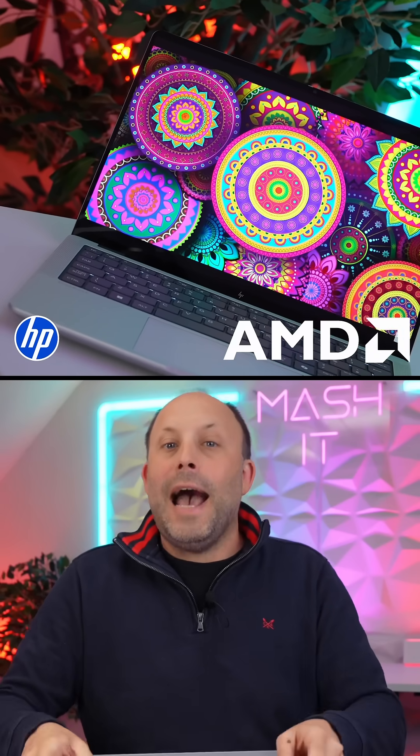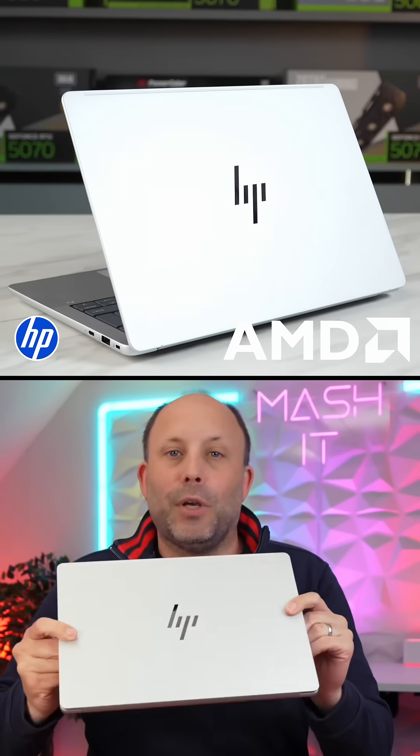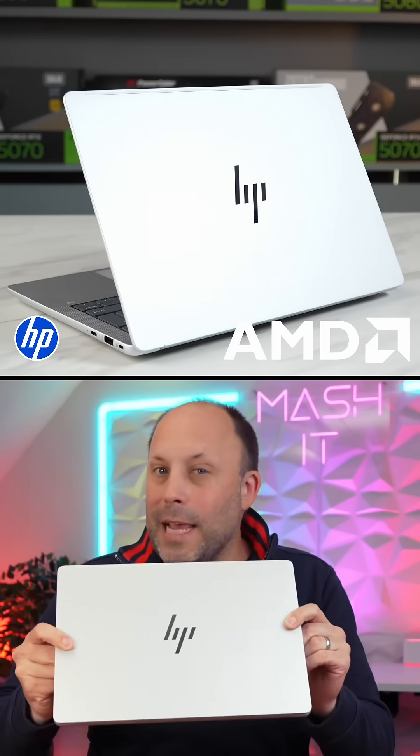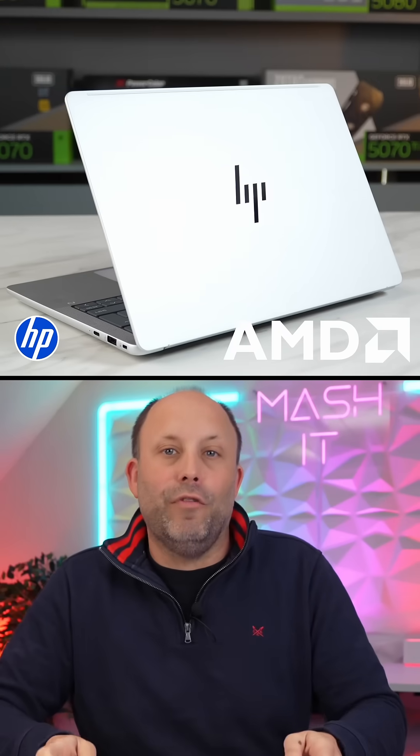Find out more about this NPU and my new EliteBook X with AMD in a full review.